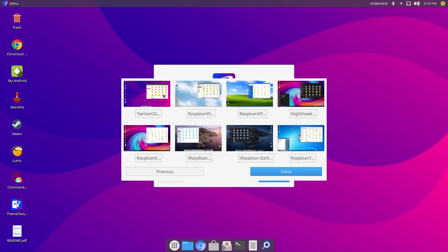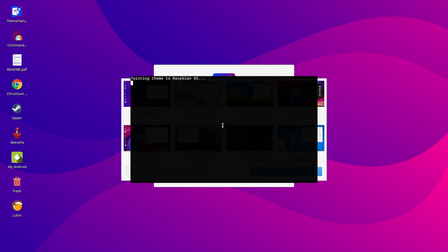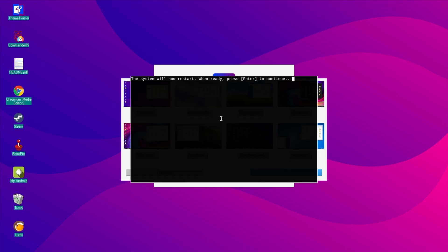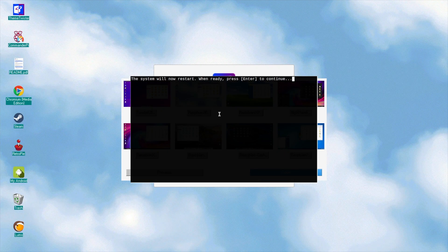Here we have different themes available: Twister OS, which I think is what we're on now; Raspbian 95; Raspbian XP; Nighthawk; Raspbian X; iRaspbian; iRaspbian Dark; and Raspbian 7. I'll check out some of these different looks — I'll click on Raspbian 95. It's going to change the theme and it says 'The system will restart now, press Enter to continue', so I'll press Enter and it will reboot.